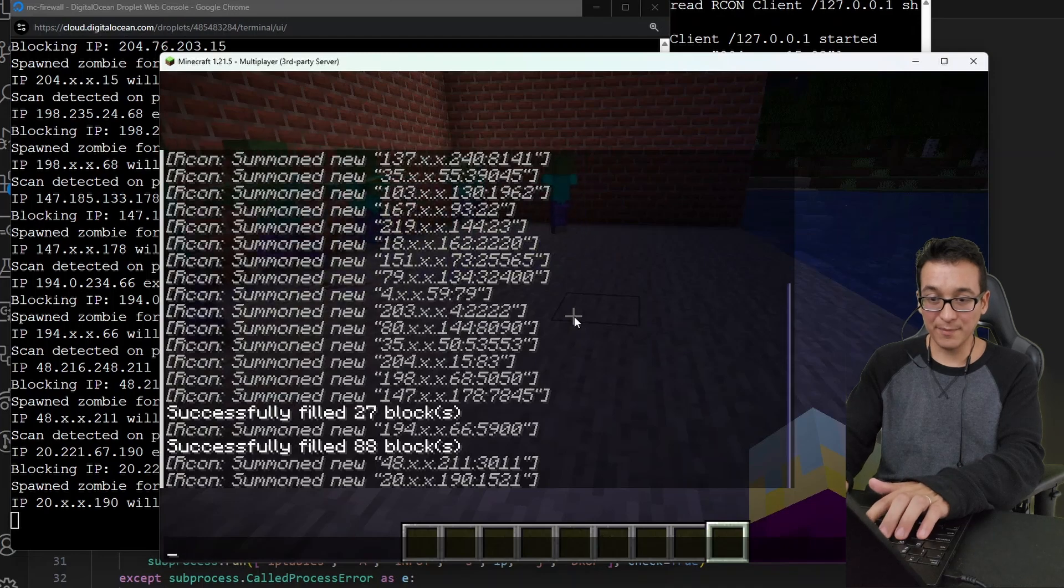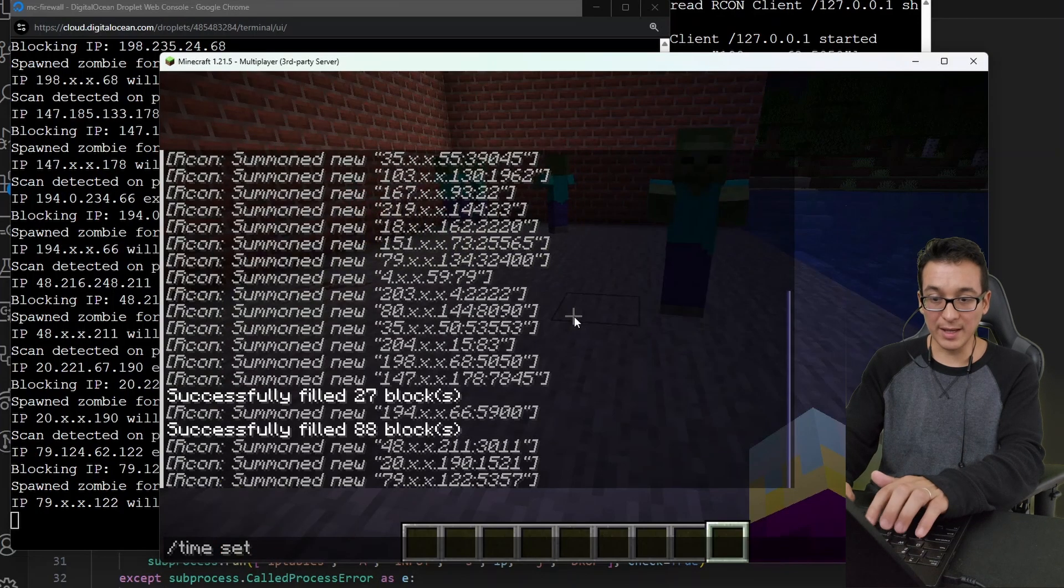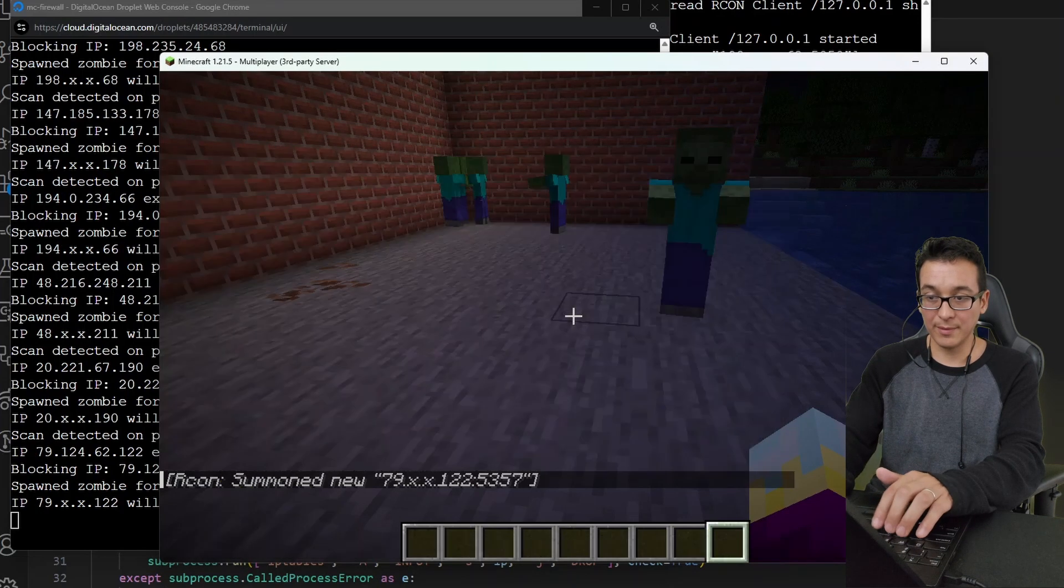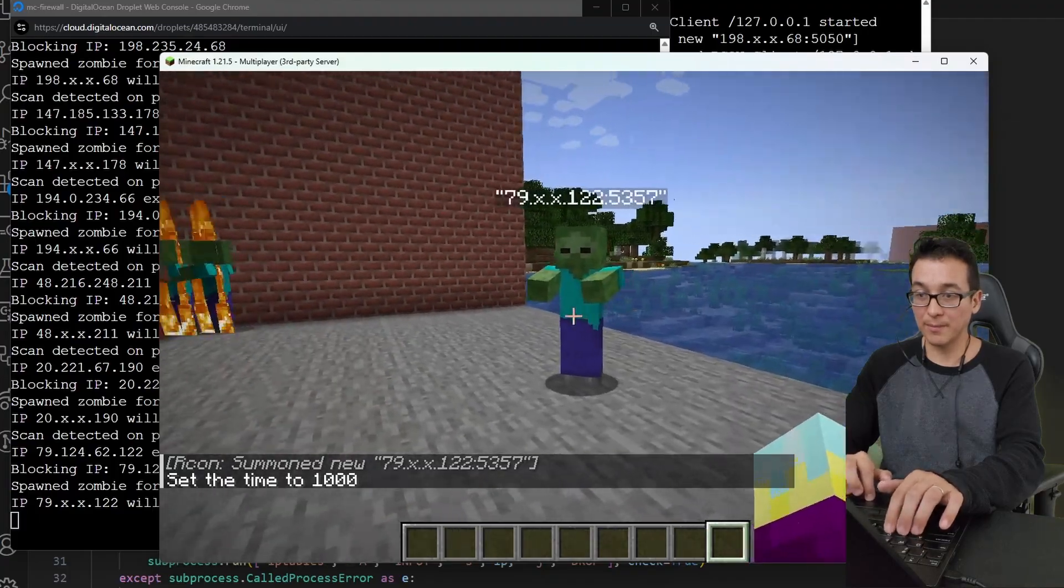We got a lot of zombies here. Okay, so I think what we can do is we can set the time. We're going to do a set day. Zombies don't like daytime. Burn, burn.